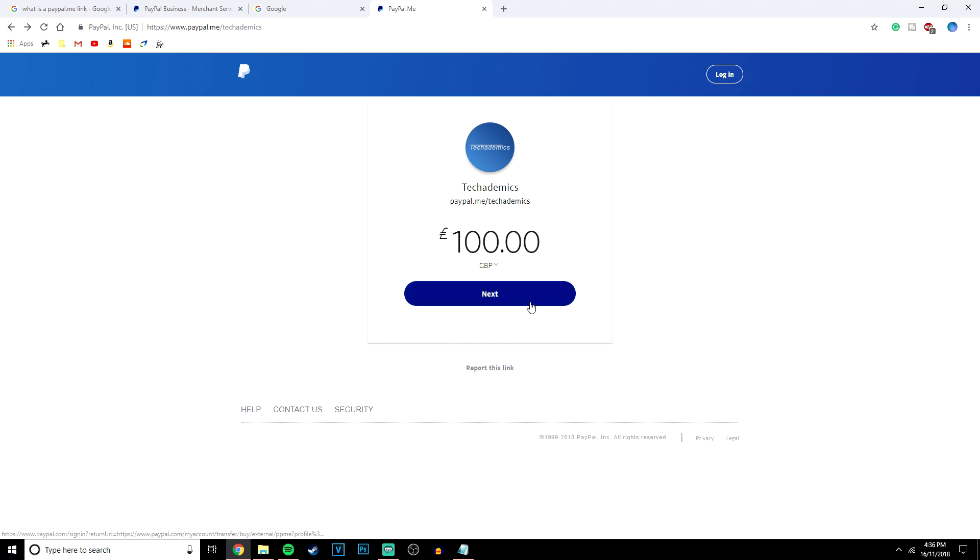Once you click the next button it's going to take you to the next process where you can also add a note and you can send the money right away.